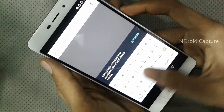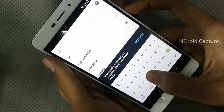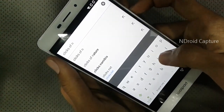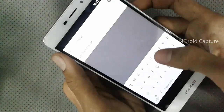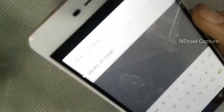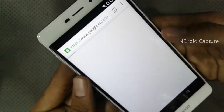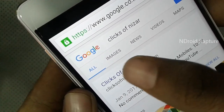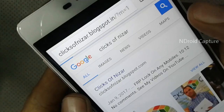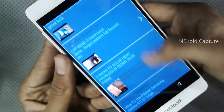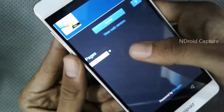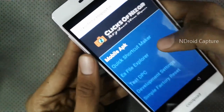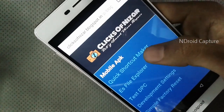Then search for 'Clicks of Nisar'. Select Clicks of Nisar, then search and select clicksofnisar.blogspot.com and open the page.